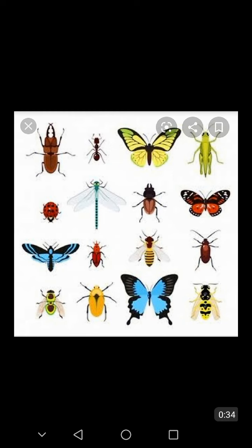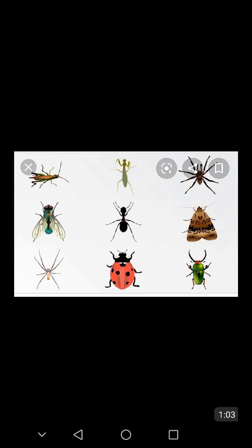Insects are the largest group of animals on earth. They are more than half of all living species — they may be over 90% of animal species on earth. Most insects have six legs and most have wings. Insects were the first animals capable of flight. Few insects live in the oceans or in very cold places. All insects have a hard external covering made up of something called chitin. Their bodies are made up of three sections: head, thorax, and abdomen. All insects have a pair of antennae on their heads.